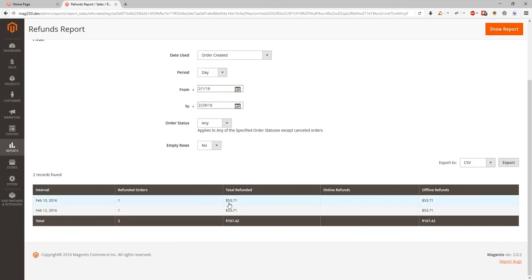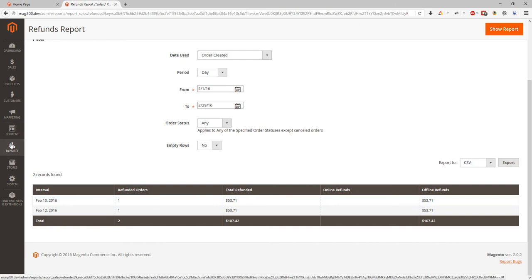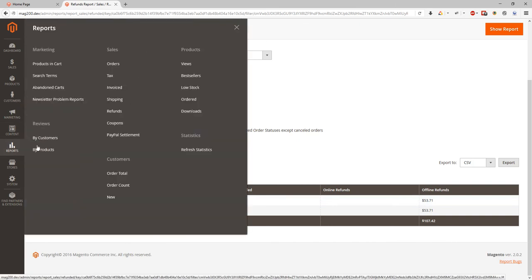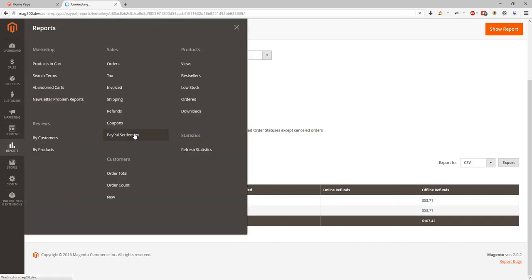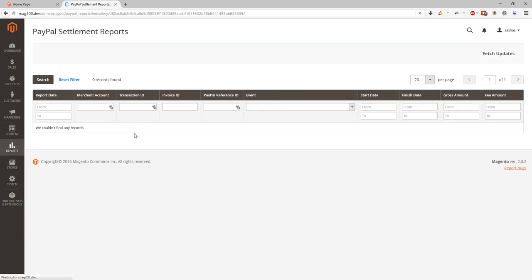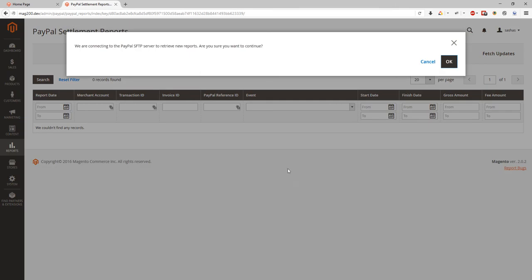Next we can also get PayPal settlement reports. We can click fetch dates and it means that we will connect to PayPal SFTP server to review any reports. And then they will appear at our report grid. We won't do it right now because we have used demo store and sandbox PayPal credentials.